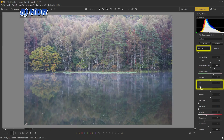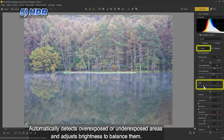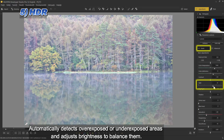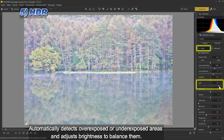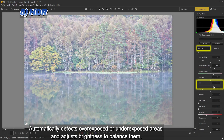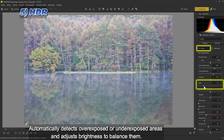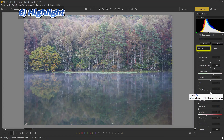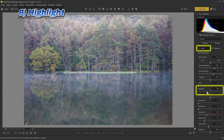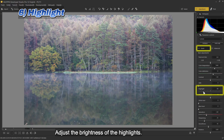Five: texture — automatically detects overexposed or underexposed areas and adjusts brightness to balance them. Six: highlight — adjust the brightness of the highlights.